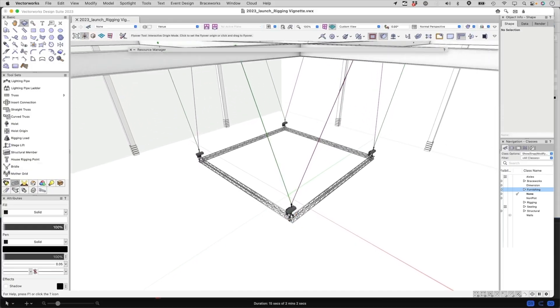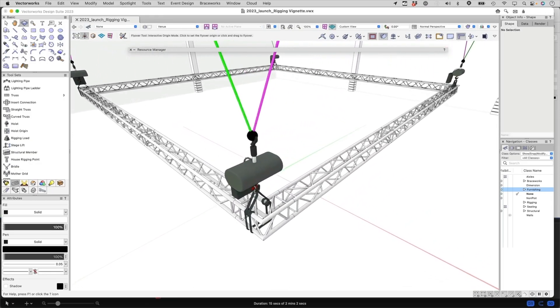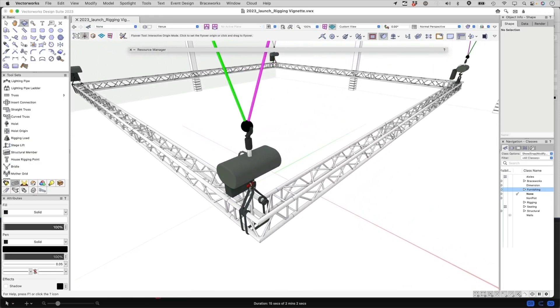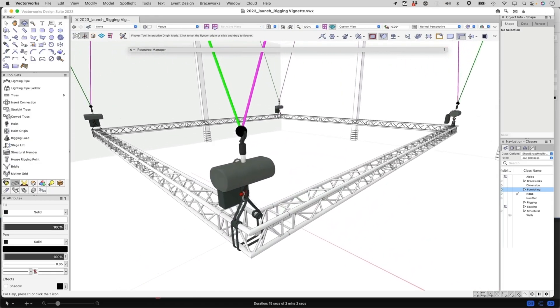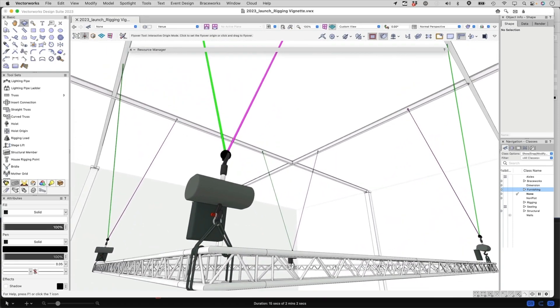Speaking of bridles, we've updated the two-leg bridle placement tool to match the power and efficiency you've enjoyed when placing three and four-leg bridles.